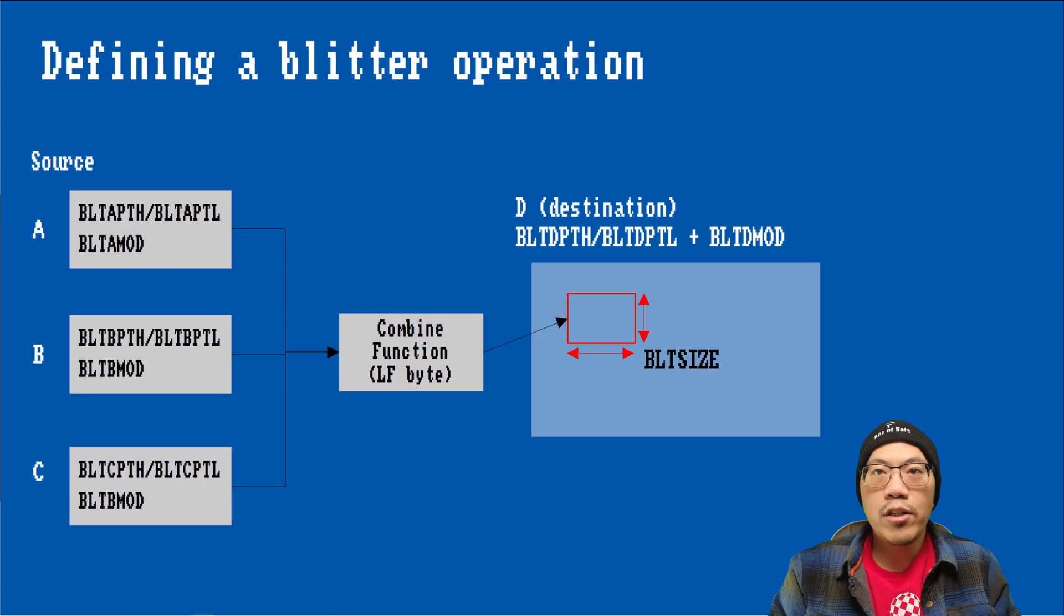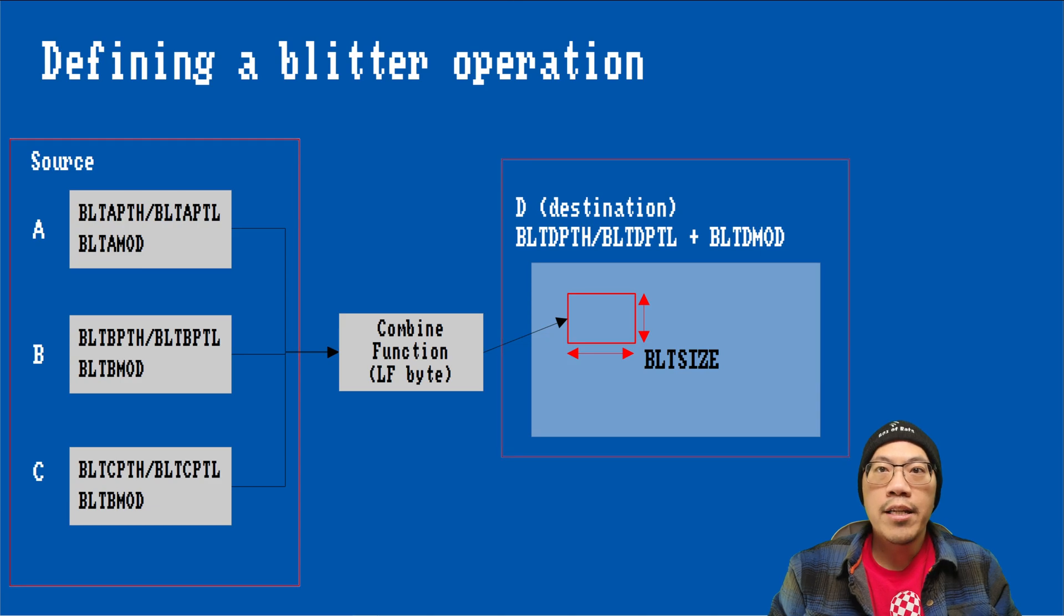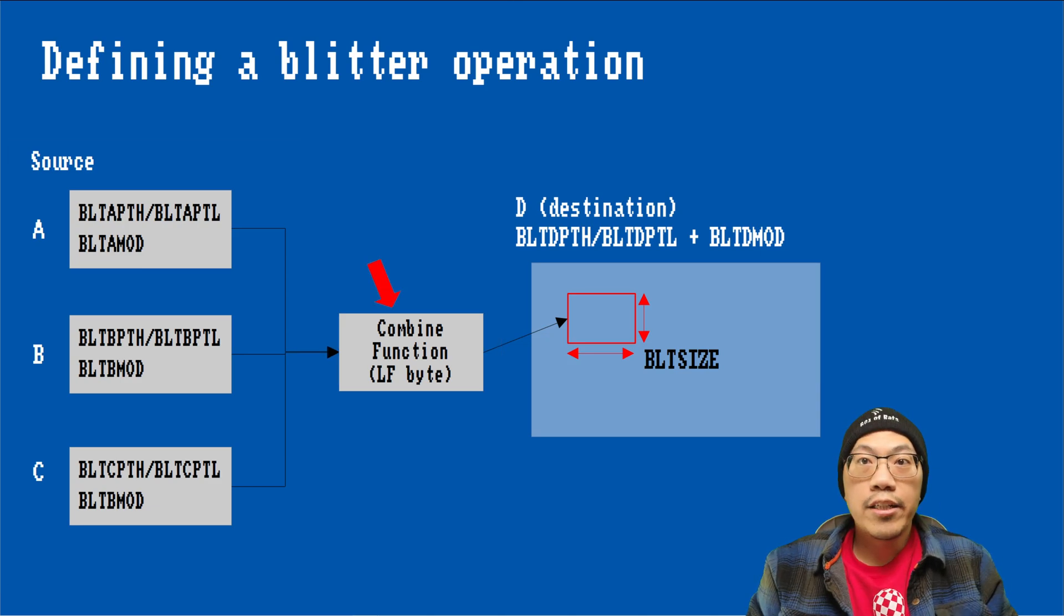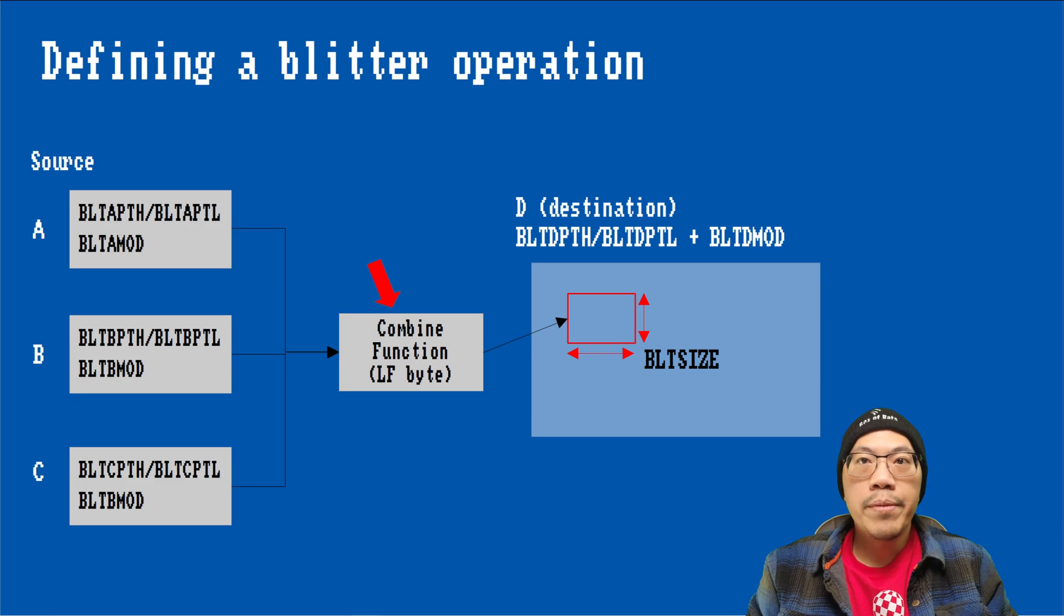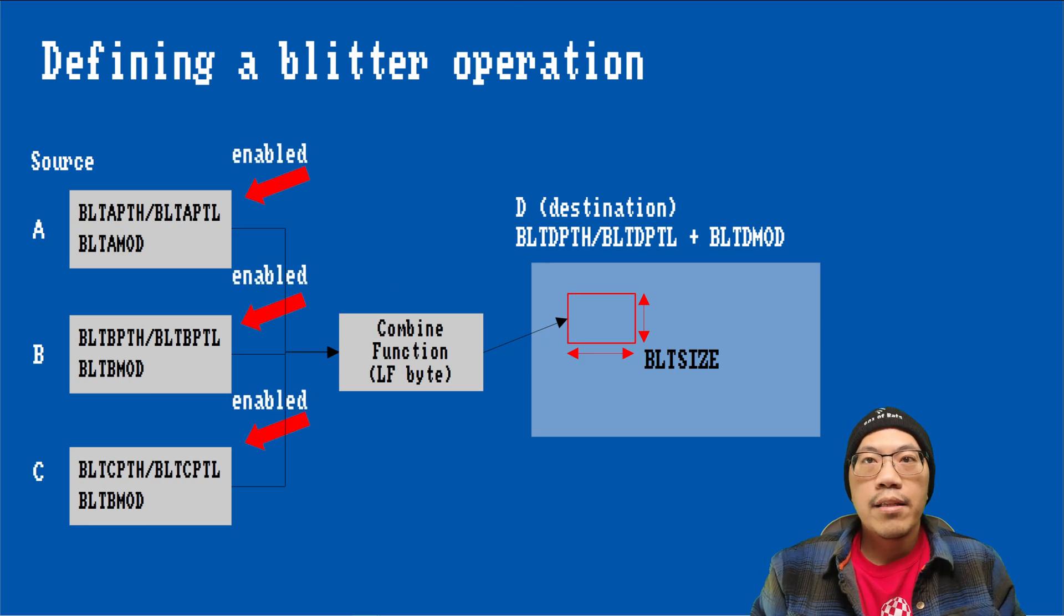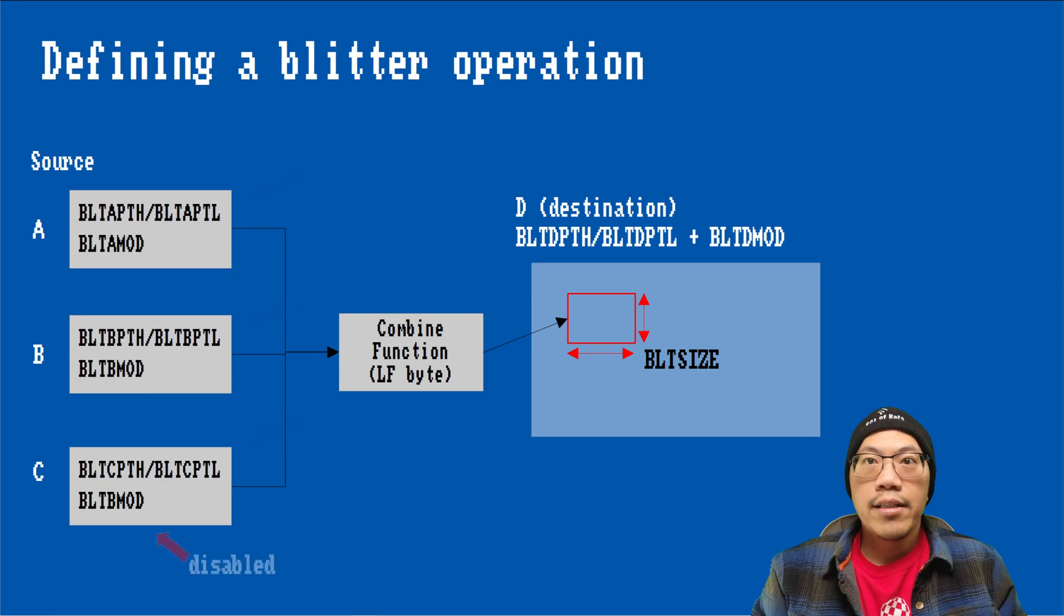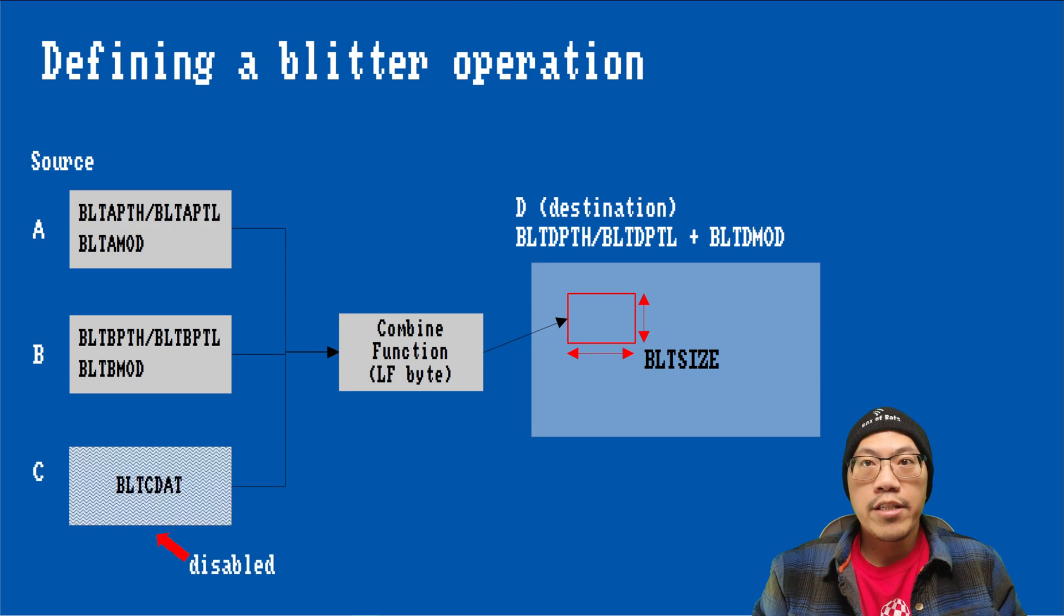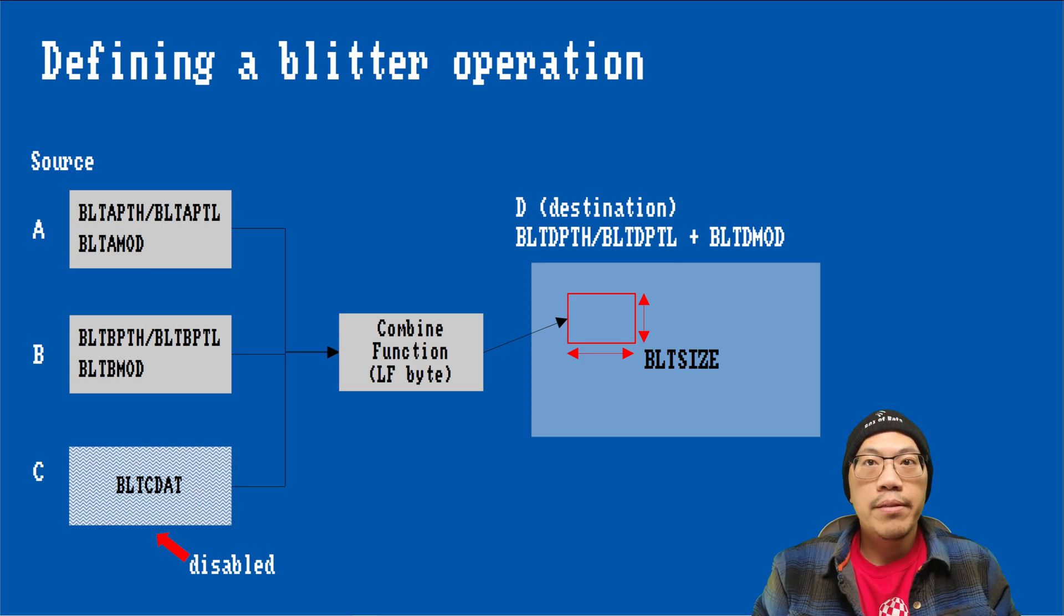A typical blitter operation involves up to three data sources named A, B, and C. The data is copied to a destination D and is combined using a user-defined logical function. A data source can either be a memory region or a value in a dedicated register. This is determined by the status of the enable bit of the data source's DMA channel. If the enable bit is set, the memory pointer and modulo registers are used to fetch data from the specified memory region. If it is cleared, the value stored in the source's data register is used instead.